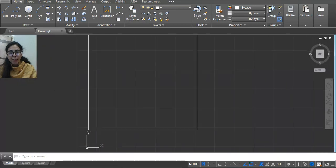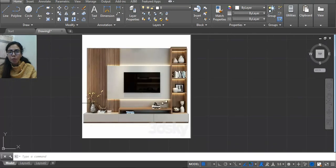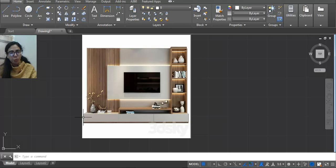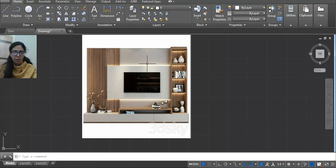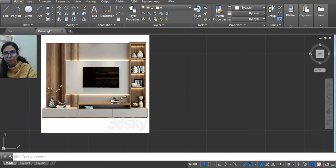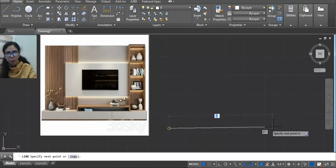Let's start with the dimensions. For example, here I'm using height 10 feet. Then width — you can use according to your room. In this case we can use like 7 feet or 8 feet. If you have a full wall then you can consider 10 feet or 12 feet, according to the design. This is only a reference picture, so first let's take a line normally.